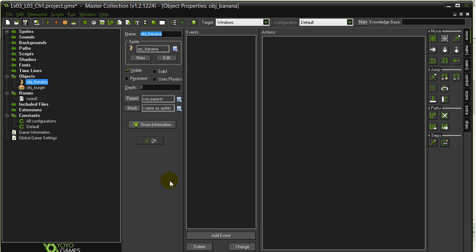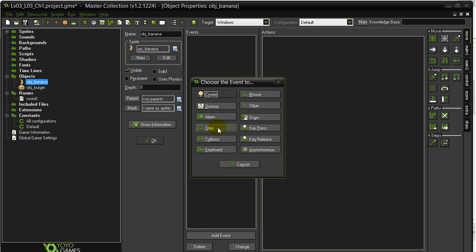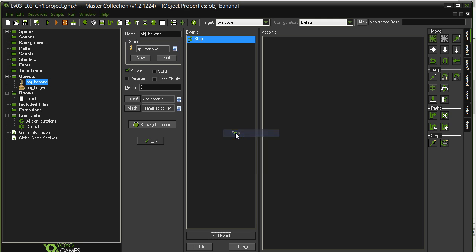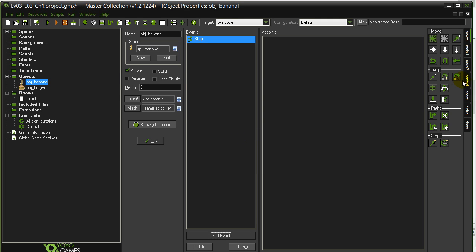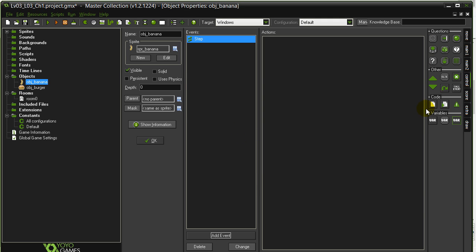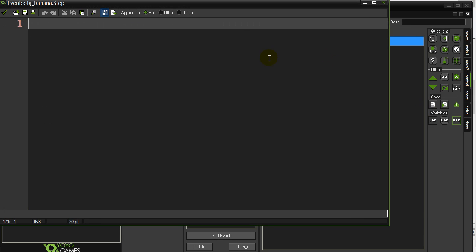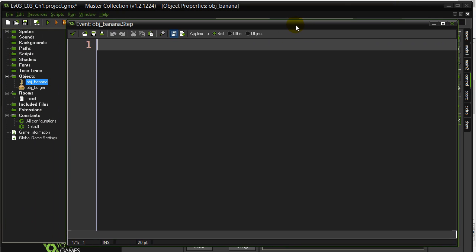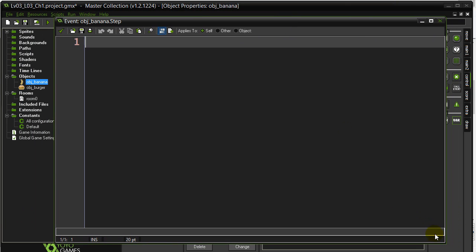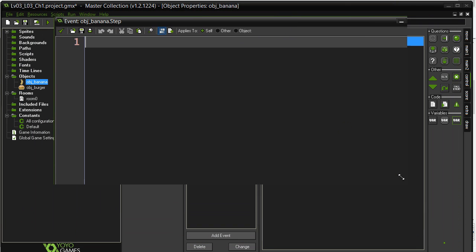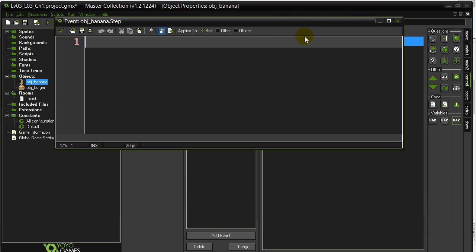So we'll go to the banana, we'll go to the step event, remember that this is taking place 30 times a second. And we'll put a little bit of code here. That's a big code window. There we go.